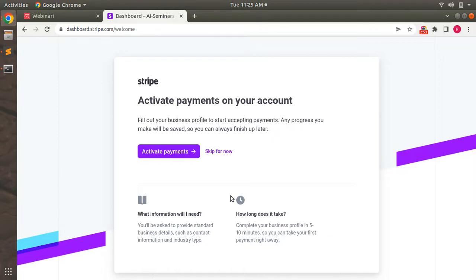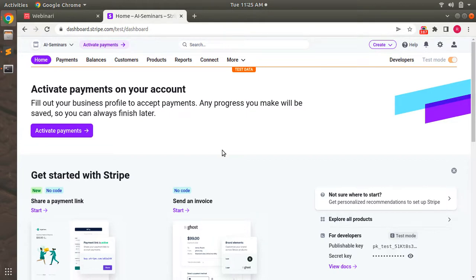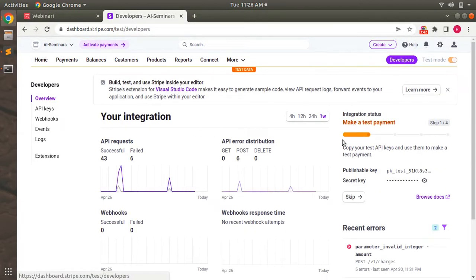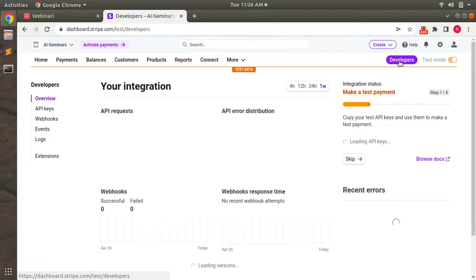After providing my Stripe credentials, I'm on the page showing an 'Activate Payments' link, which I'm skipping for now. I'm now at the Stripe dashboard. At the top right corner there is a 'Developers' link — go to that. There you can find the publishable key and secret key under 'API Keys'.